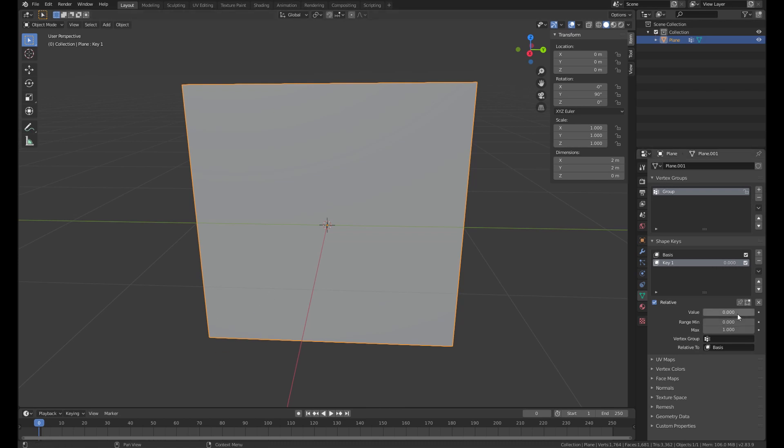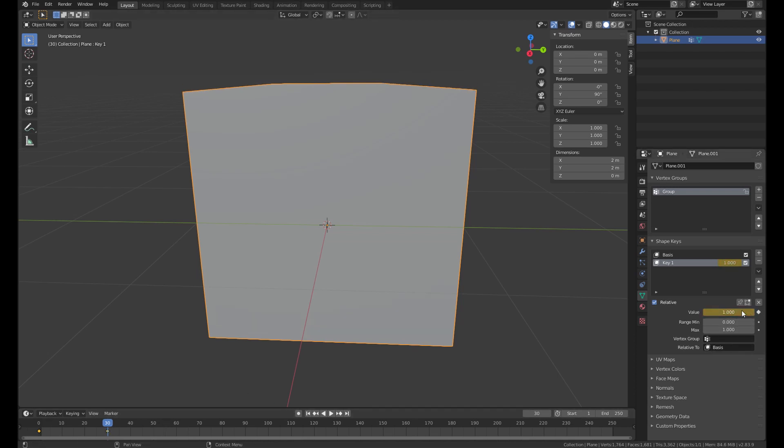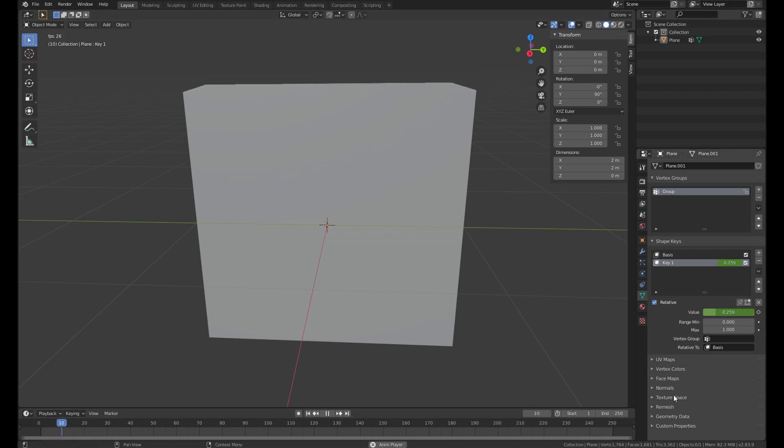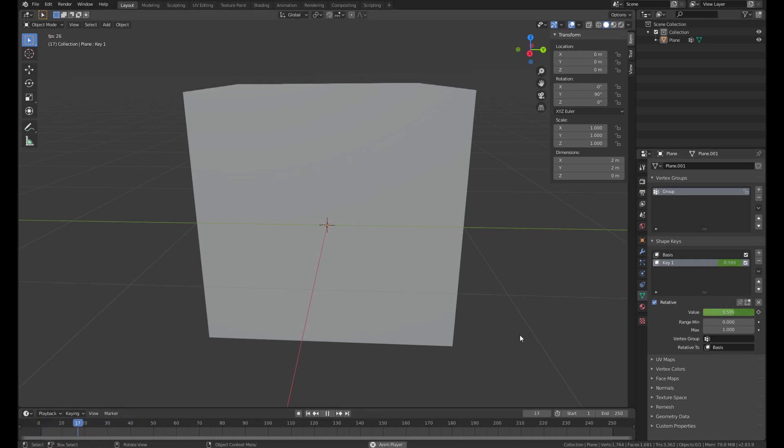Let's go to the number 0 and add the keyframe to the value. Then go to the 30 frame and change the value to 1. Add another keyframe. And then it's animating. It's just perfect.